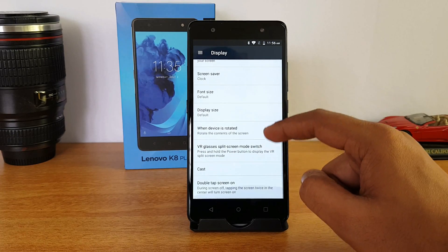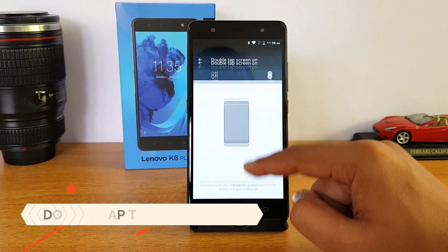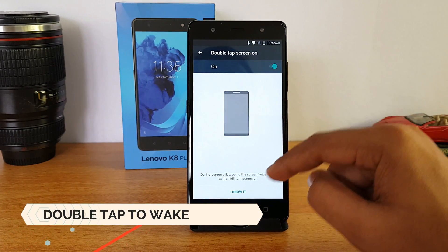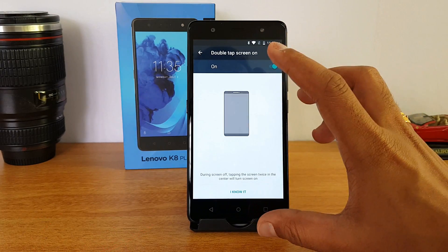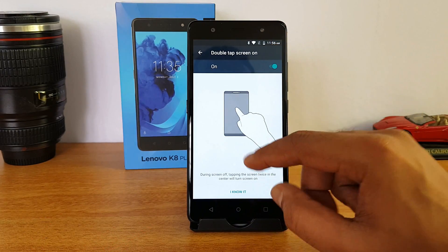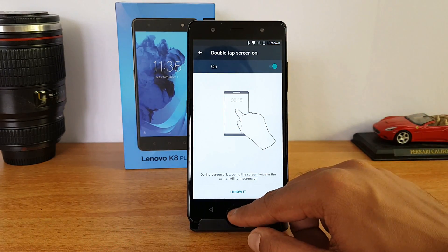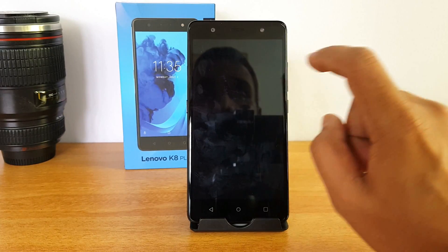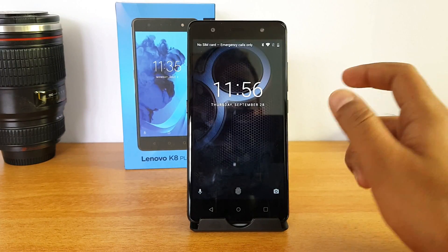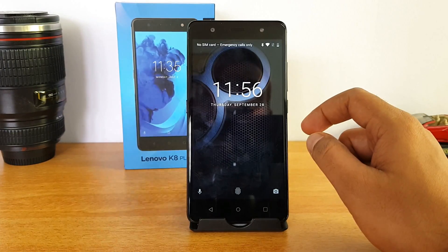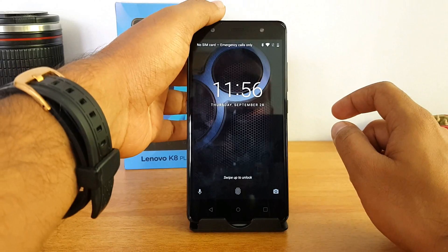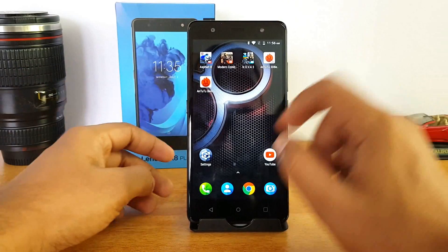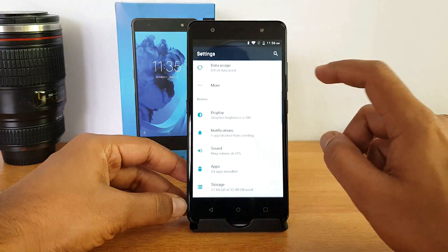Scrolling down, there is an option for double-tap to screen on. Turning it on, you can double tap on the screen when it is off and the phone will turn on. We'll demo that — and there you go, that's how the double-tap to wake works. It's another useful option under display settings.